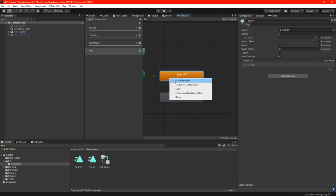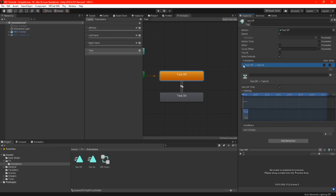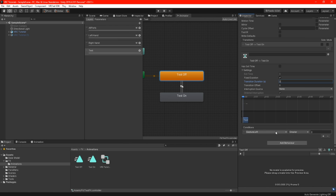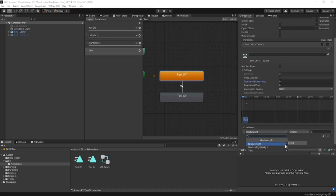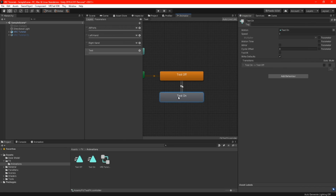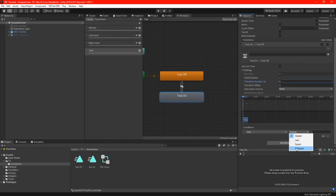Right click your off animation and make a transition — drag the line to your on animation. Do the same thing with your transition going back. Highlight your off animation and on the right we need to set some settings: turn off exit time and write defaults. We want to spawn our model instantly so set transition duration to zero. At the bottom under conditions, press the plus icon — scroll down to the name of your parameter and set the condition to equal and the number 1. Now highlight your on animation and do the same thing, but in conditions set it to not equal and the number 1.